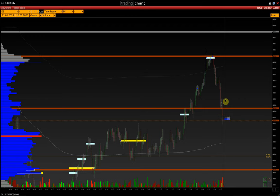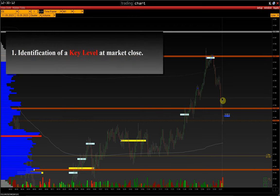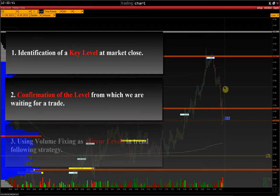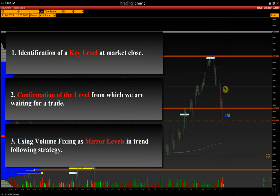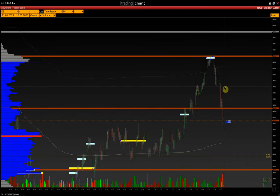In conclusion, the three ways of using Volume Fixing are: identification of a key level at market close; confirmation of the level from which we are waiting for a trade; and using Volume Fixing as mirror levels in a trend-following strategy. The indicator can be used both in range trading and trend trading. If you have any questions, please contact technical support via the contacts in the description. Thank you for your attention and have a good day.